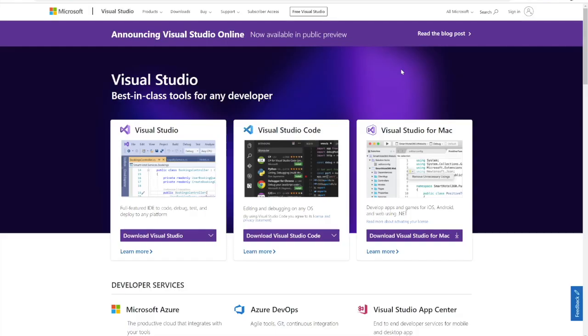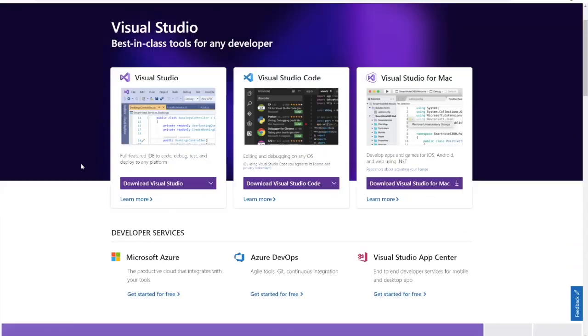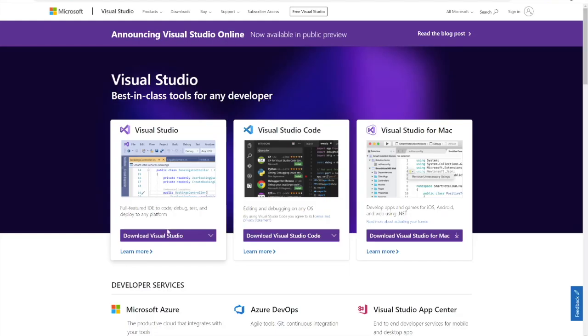Chris from Misty Robotics here to get you up and running as quickly as possible with the .NET SDK. The very first thing is that you're going to have to have a version of Visual Studio itself. You can go to visualstudio.microsoft.com and download it there.